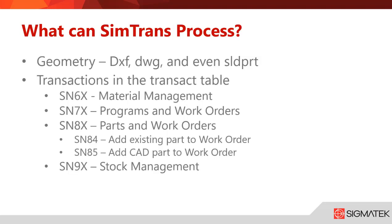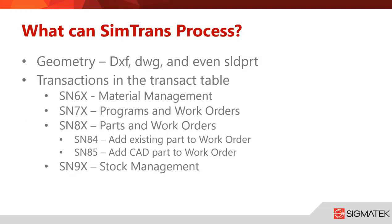What can SimTrans process? SimTrans can process geometry: DXF, DWG, and even SOLIDWORKS parts. Transactions in the transact table look like this: SN60s are material management, SN70s are programs and work orders, SN80s are parts and work orders. Typically your biggest ones are SN84 and SN85. SN84 adds existing parts to work orders, SN85 adds CAD parts to work orders, and SN90s are stock management.